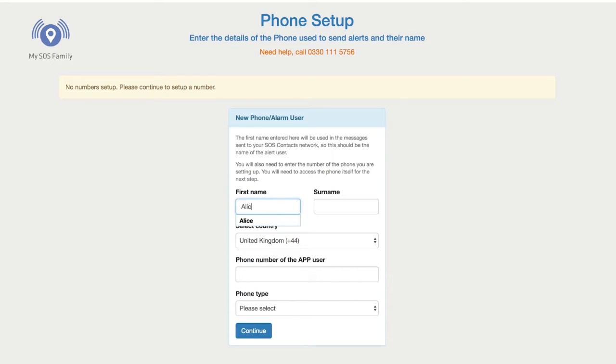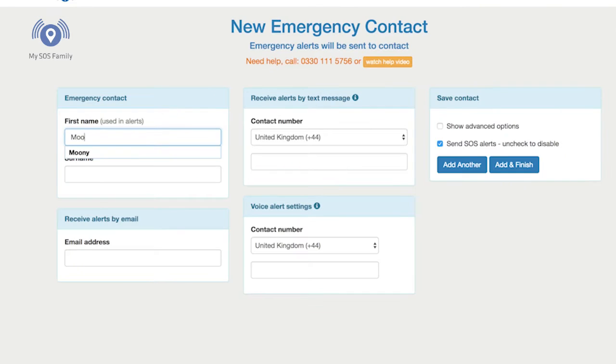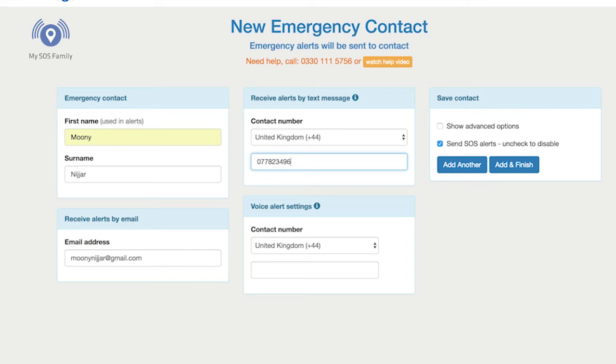I'm now going to input all of Alice's details in terms of her name, her telephone number, the country she's from, and the type of phone. I then set up the SOS contacts and you're given a telephone number which you add into Alice's phone contacts and assign to any key as a fastdial key. When you keep your finger on that key, that will trigger the alert.